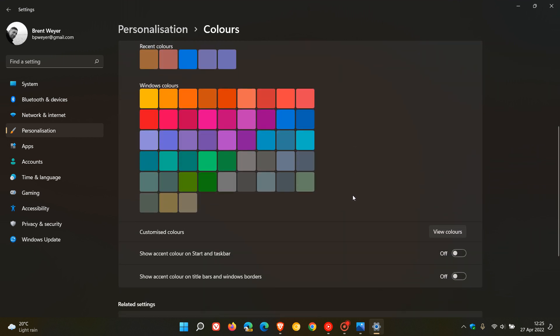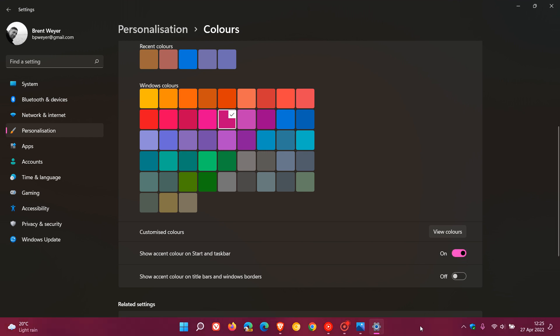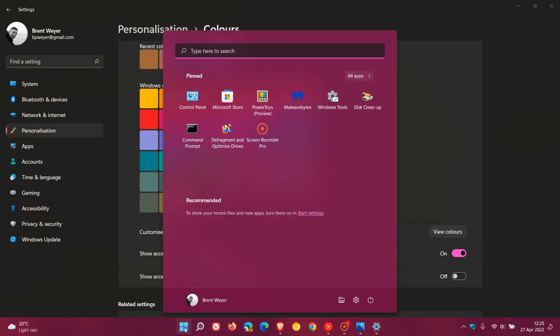Now, if I just as an example here, I go to a kind of like a plum color. And from a start menu, I turn that on. You can see now, start and taskbar. My taskbar has changed that color. And the start menu has changed that color.